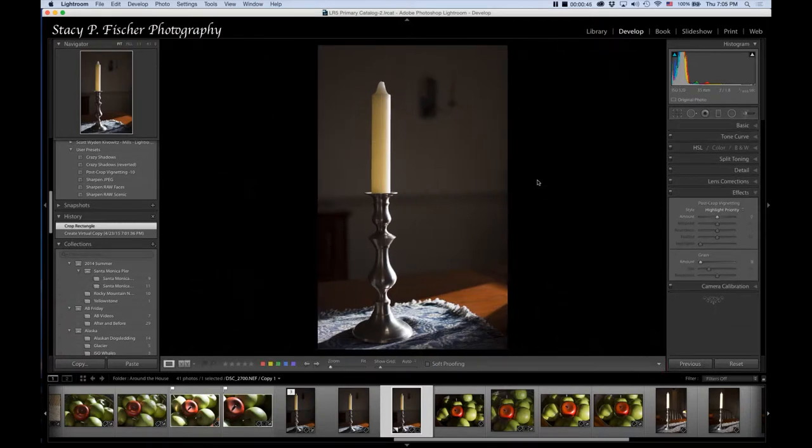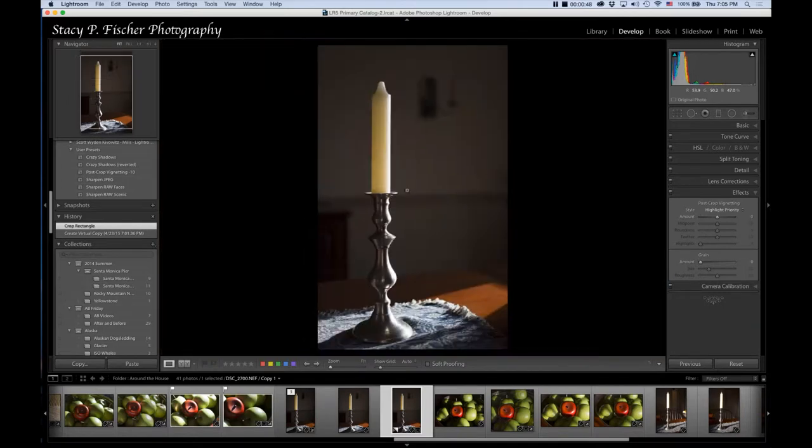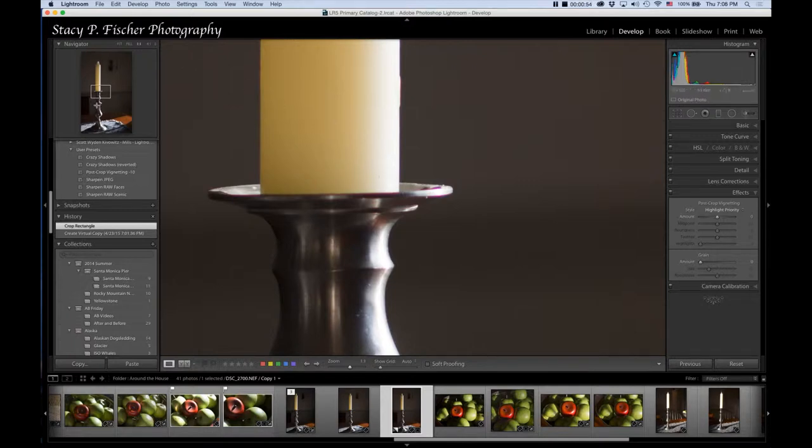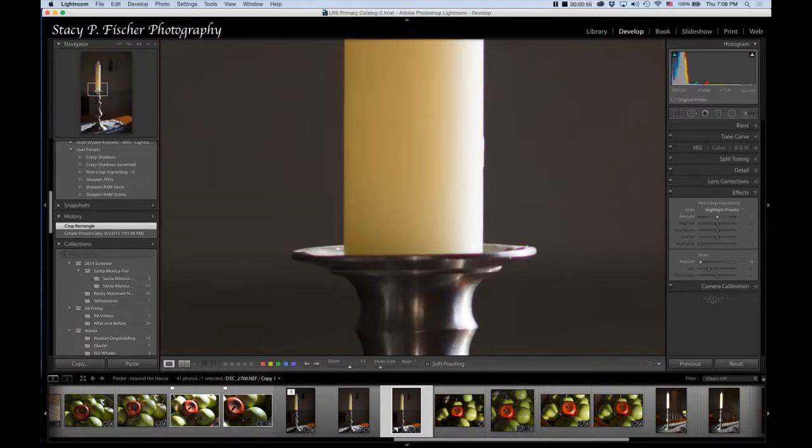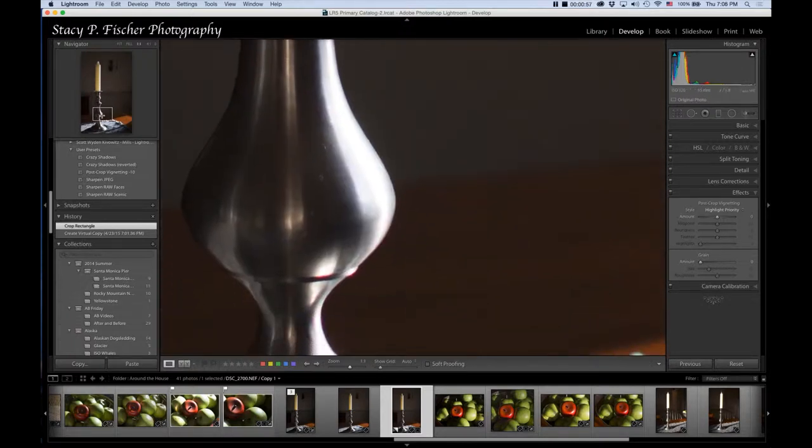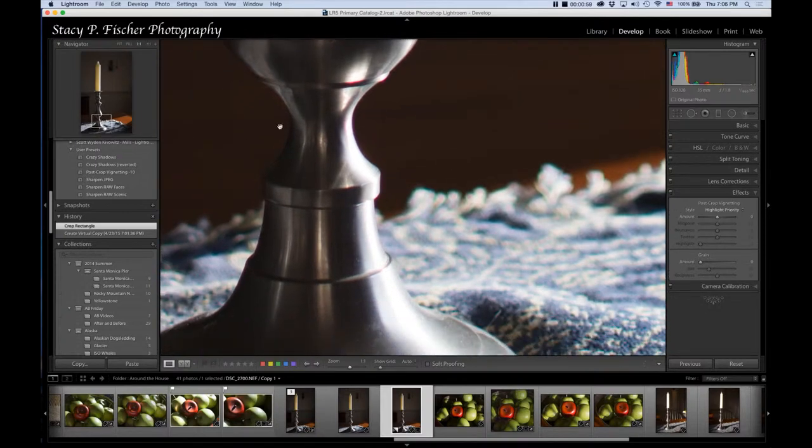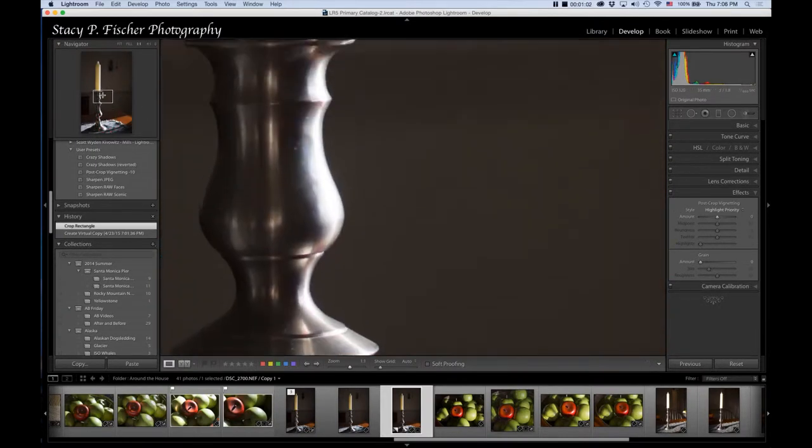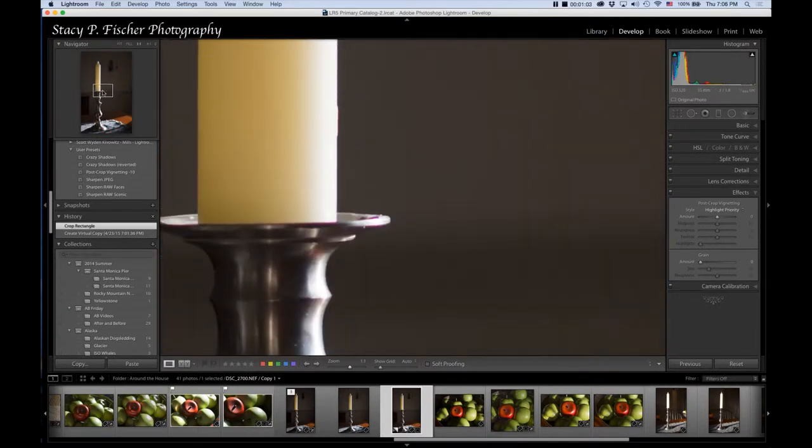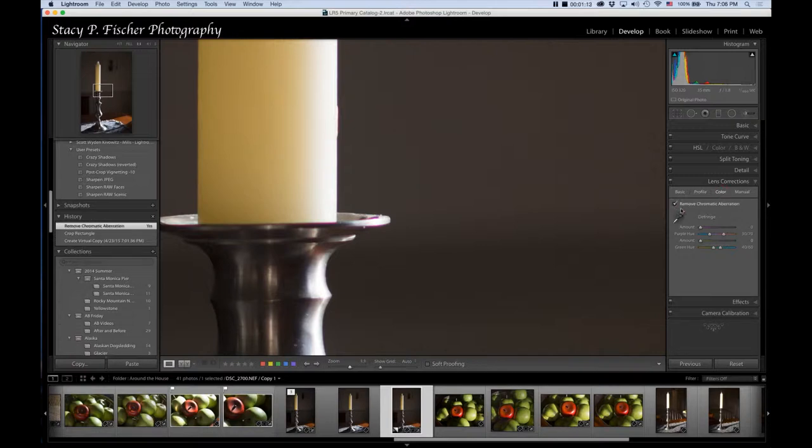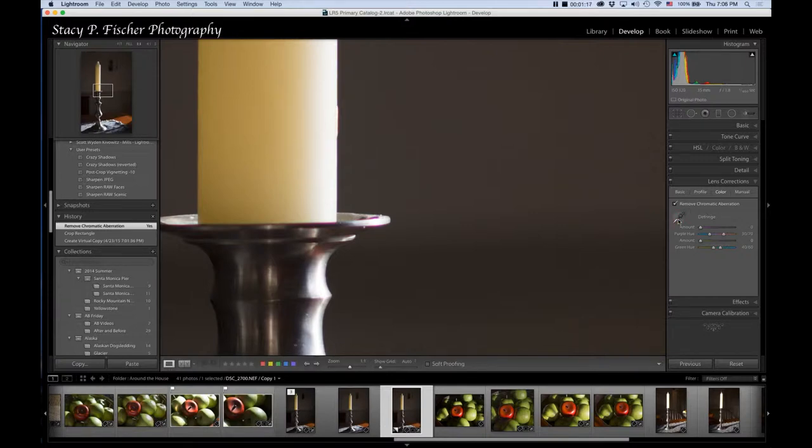I'm going to move in and check whether there was any chromatic aberration. In fact, there is - you can see it in the purple here in the candlestick, and if I move down there's a little bit more here. I'm going to remove that before I do anything else. To do that, I come to the Lens Correction panel.